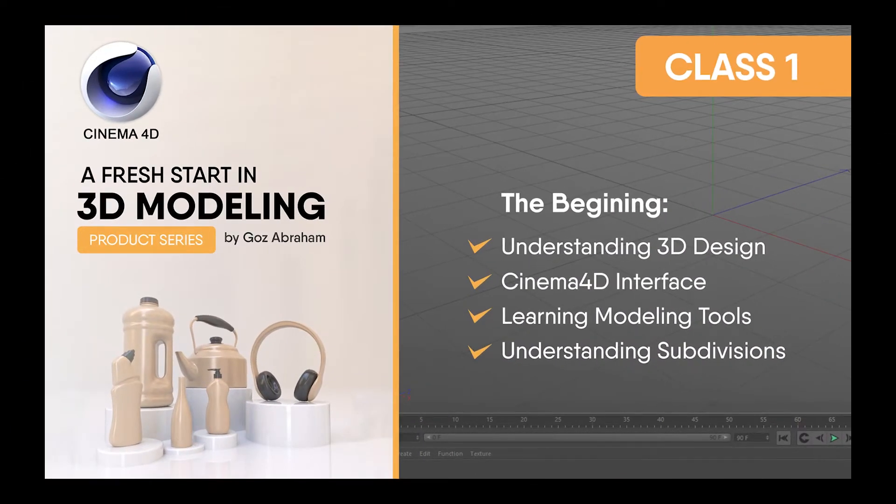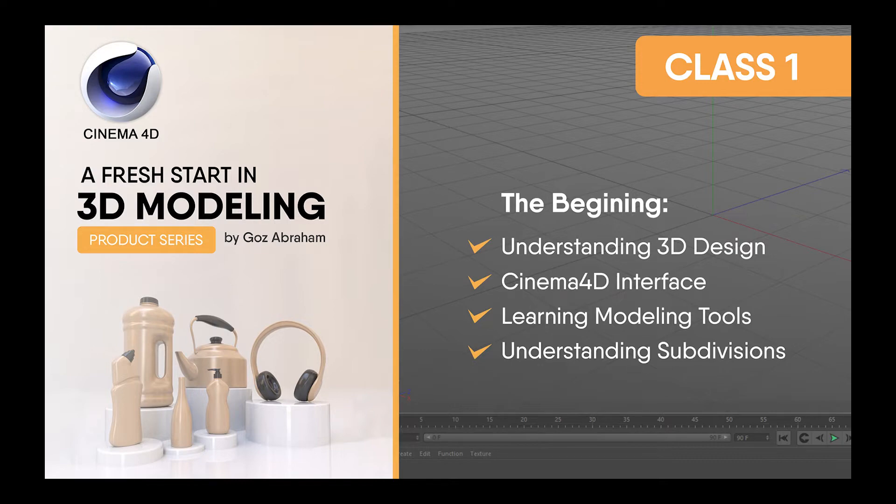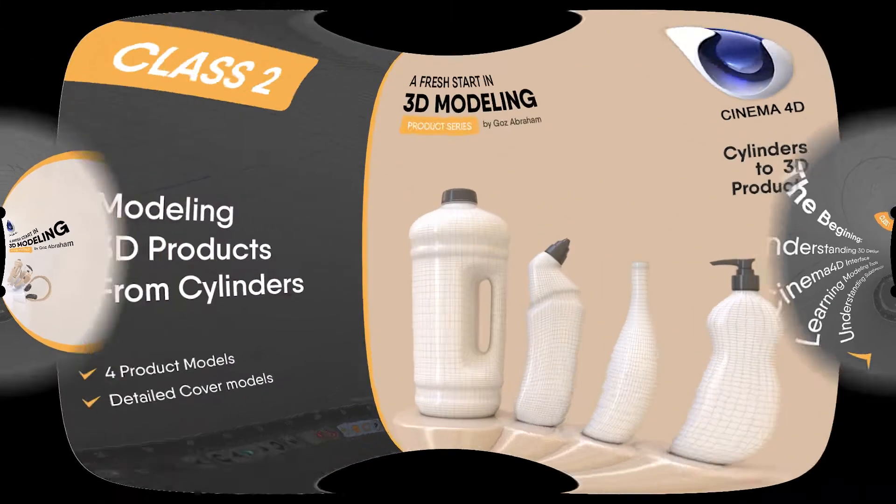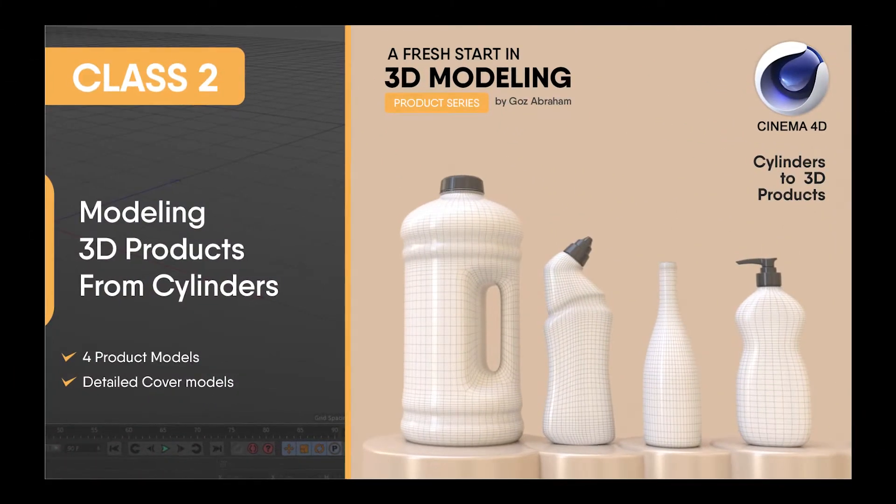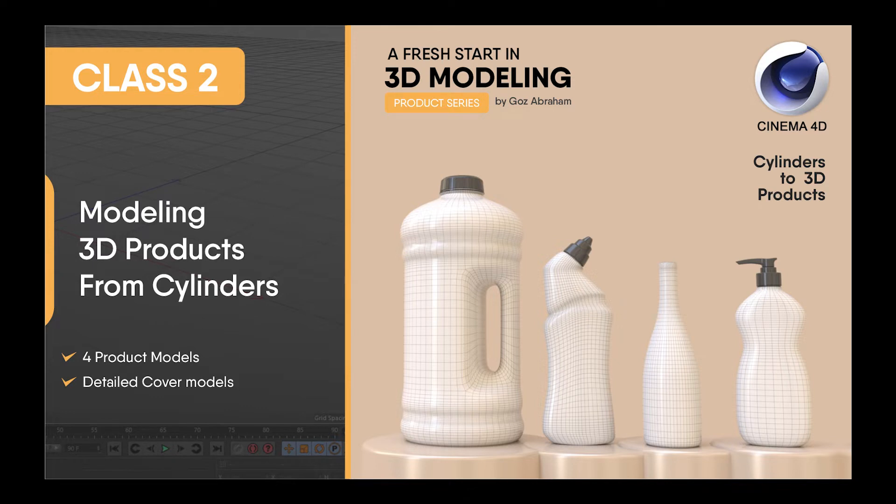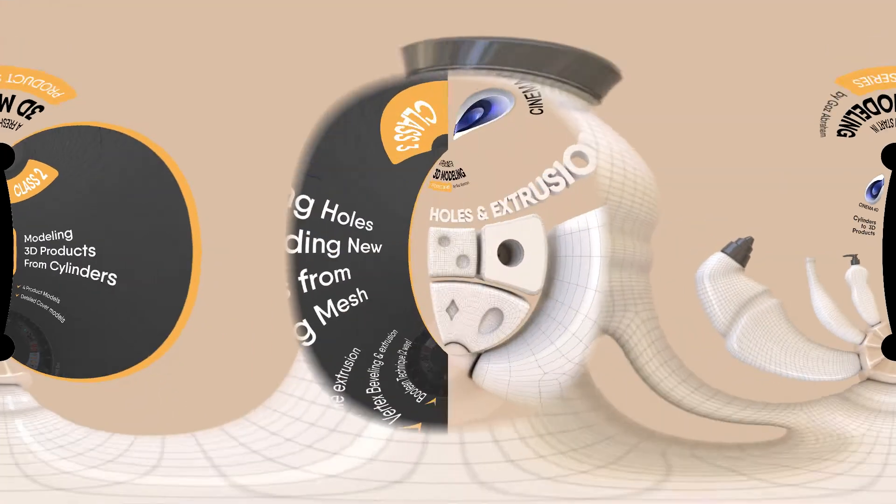In class 1, we learned some fundamentals about 3D design. We went through the Cinema 4D interface, learned some important modeling tools and understood how subdivisions work. In class 2, we learned how to model 3D products starting with cylinders as our primitives. We also practiced by modeling four different products with their detailed covers.